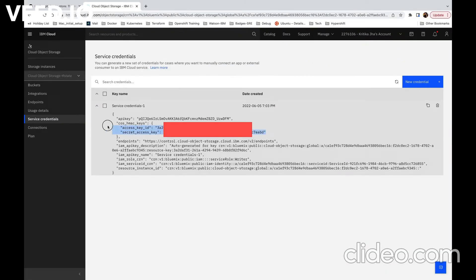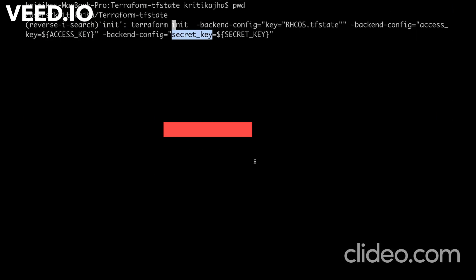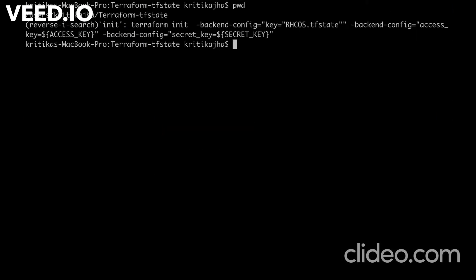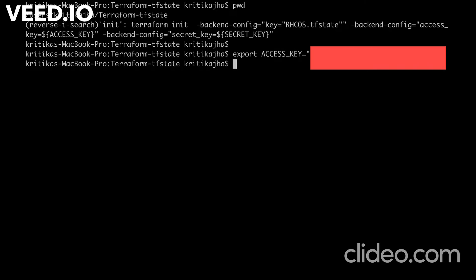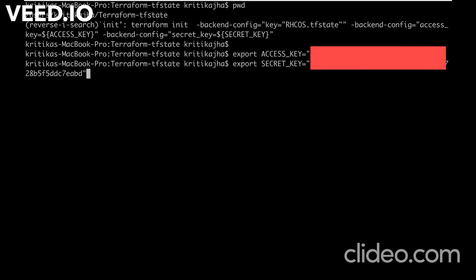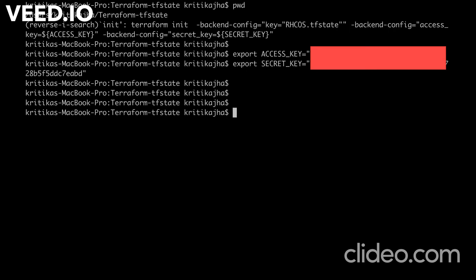Where will we get our access key and secret key? We have generated them in service credentials. So we will set these two values there. Using export command, we will set those two variables. I have already written those commands here. I will just set it: export and then secret key.